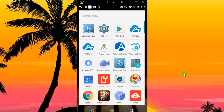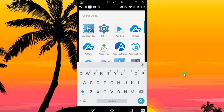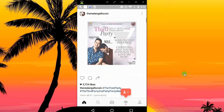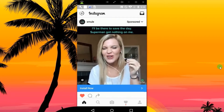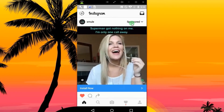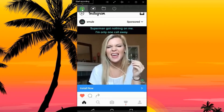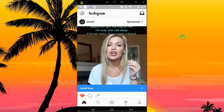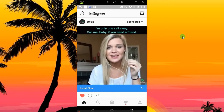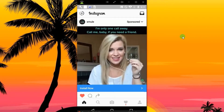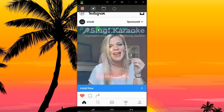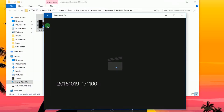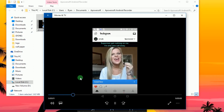Next, open your Instagram application on your device and look for a video that you wish to play and tap it. To record, simply click the record button located at the upper left portion of the screen, and the recording will start instantly. To end the recording, click stop, and the containing folder will pop up along with the recorded video.